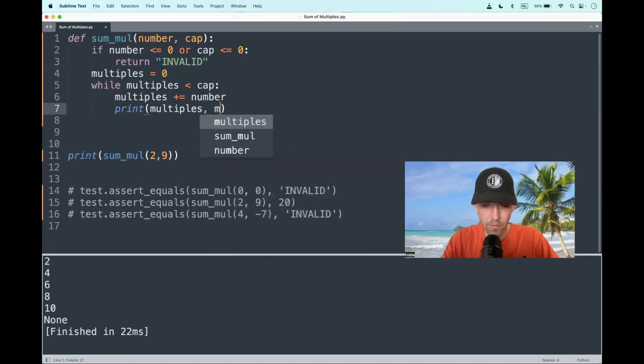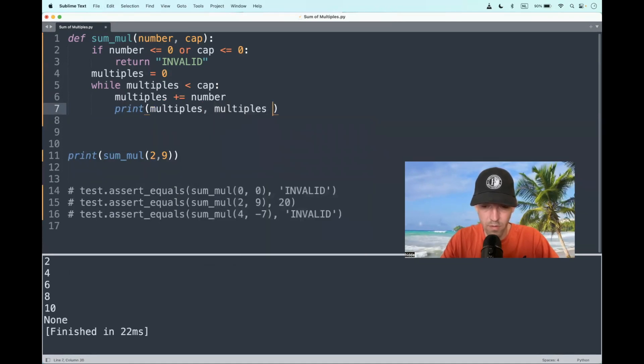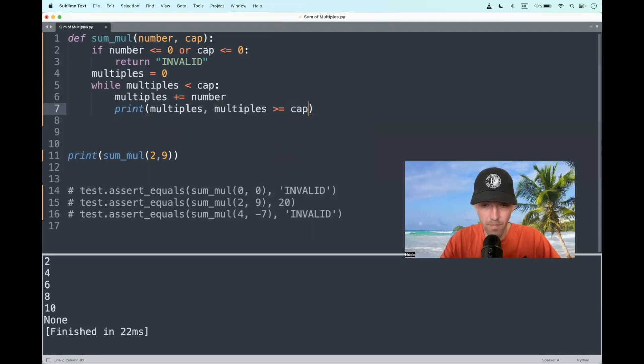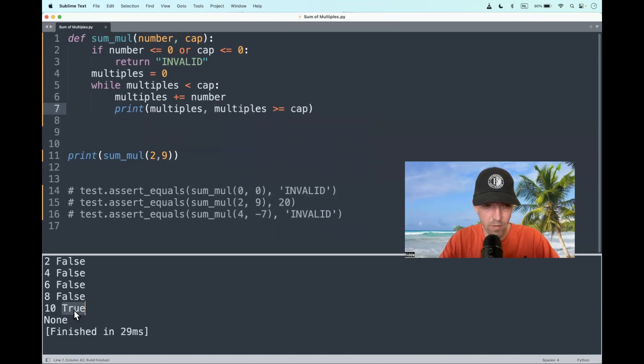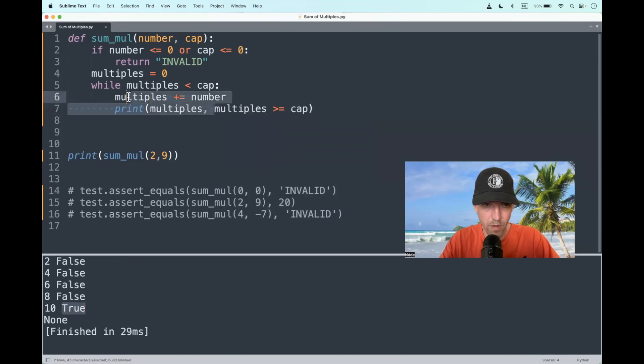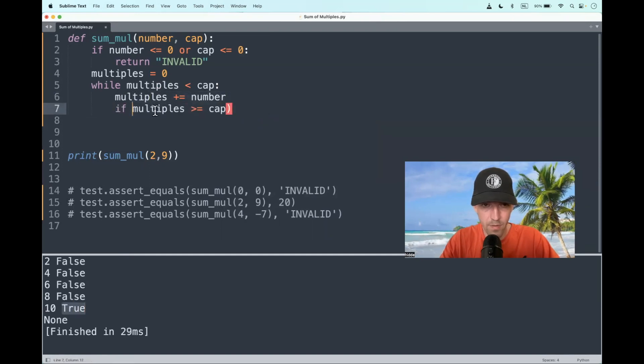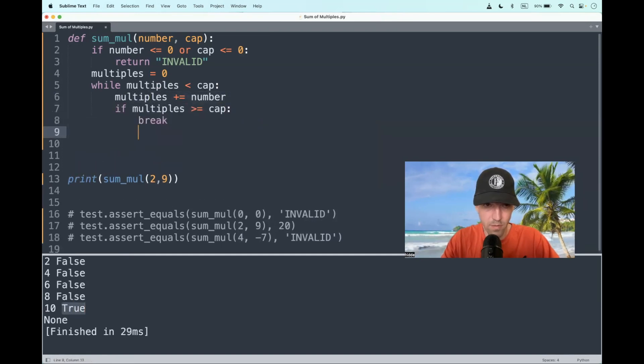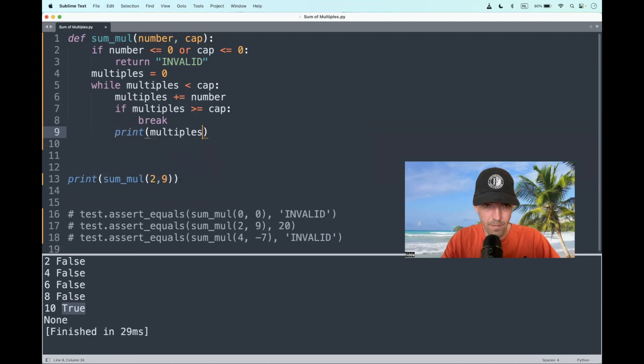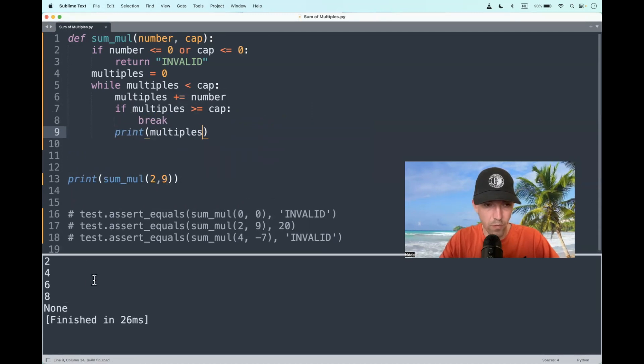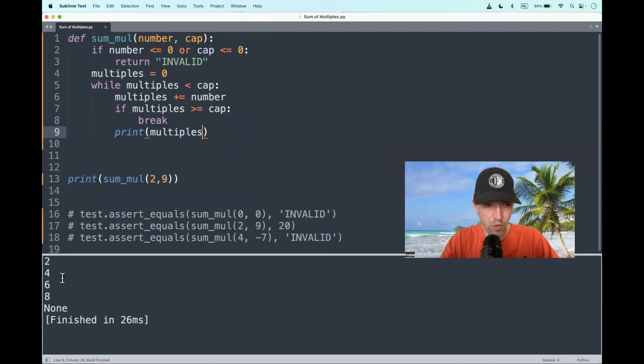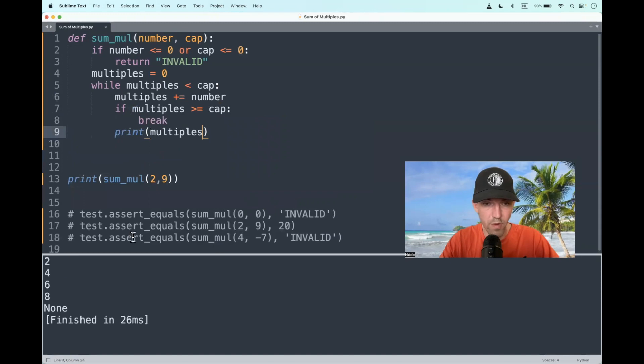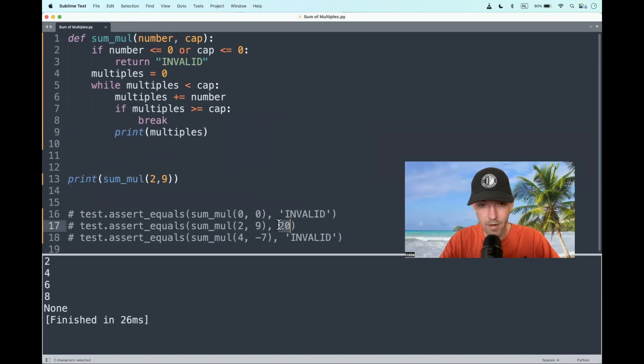So if the multiples are greater or equal to the cap, we should exclude it. This returns true. So if this condition is met, we should break. Let's print the multiples again. 2, 4, 6, and 8. 8 and 6 is 14 plus 4 is 18 plus 2 is 20. And that is the expected output.